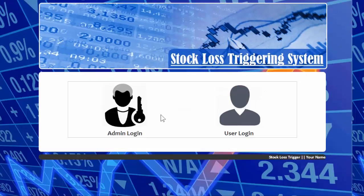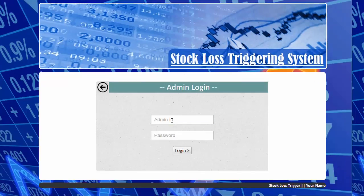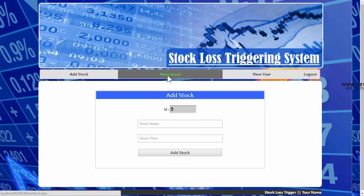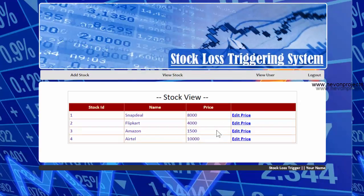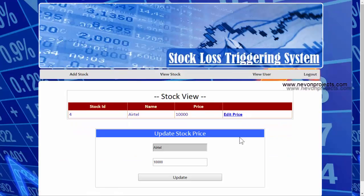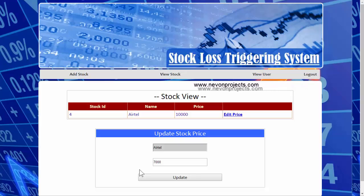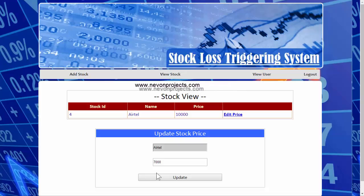Let's log out. Now we will log in with the admin login again and update the stock price of Airtel. In 'View Stock', the admin can edit the stock price. Since the user has set the lower limit to 8,000, if the stock price drops below that, the trigger will fire and an email will be sent to that particular user.